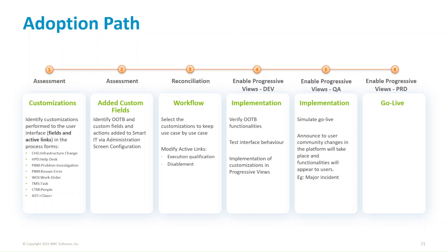Now, the first two stages are of assessment. The first one, identify the customizations performed to the user interface, fields and active links in the process forms. Change, help desk, problem, known error, work order, task, people,